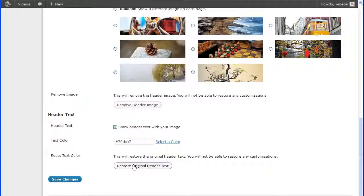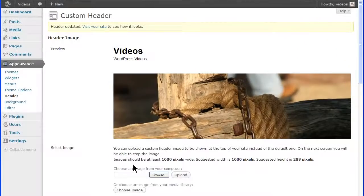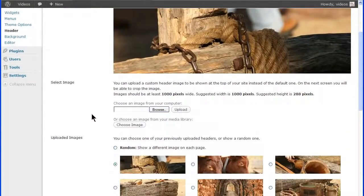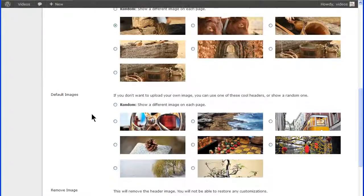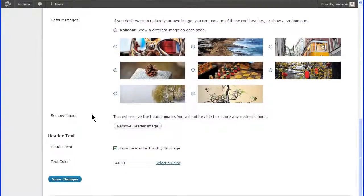The Restore Original Header text will reset the text to the default color. Click the Save Changes button to ensure any changes you've made are saved.